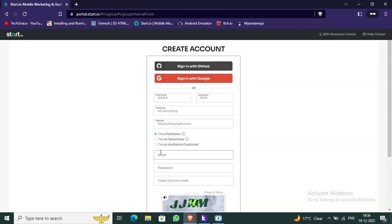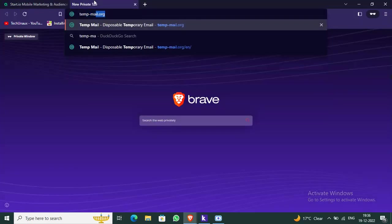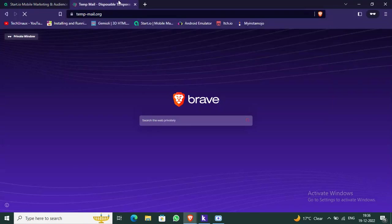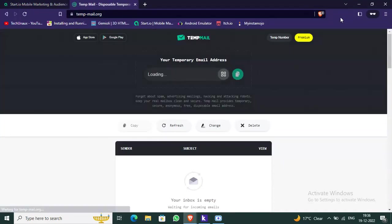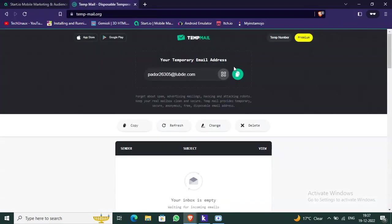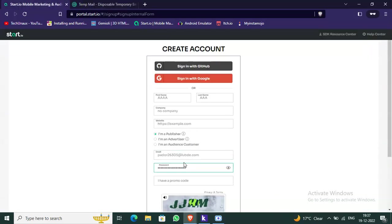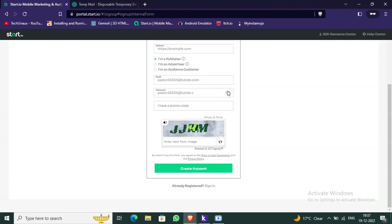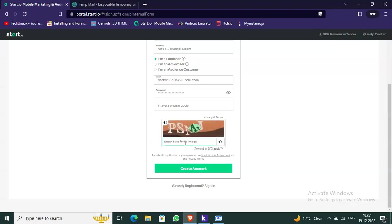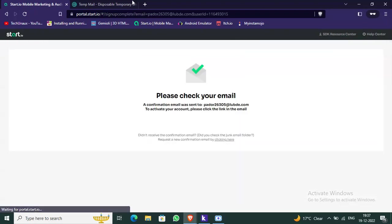Fill in your name, company website — for example, example.com — and select 'I am a Publisher'. Enter your email. Please use your personal or business email, not a temporary one. Enter a password, skip the promo code, and complete the captcha verification. Then click 'Create Account'.